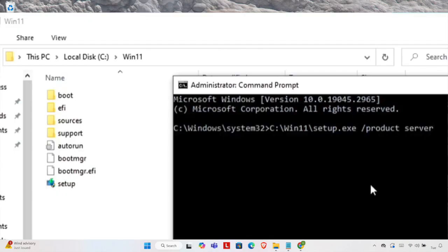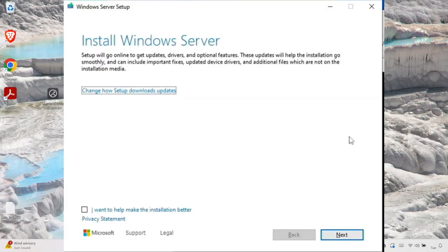Now open Command Prompt in administrator mode. Type the command: setup.exe /product server — you need to write the exact command, otherwise you cannot install the Windows 11 operating system. Once you type it, hit Enter and you will see the installation window appear.